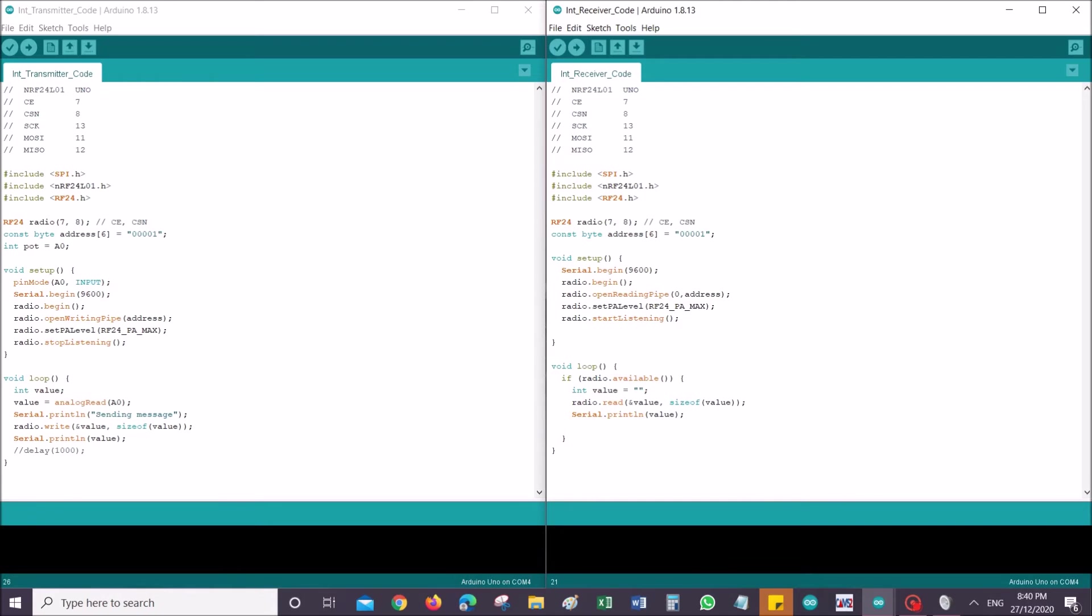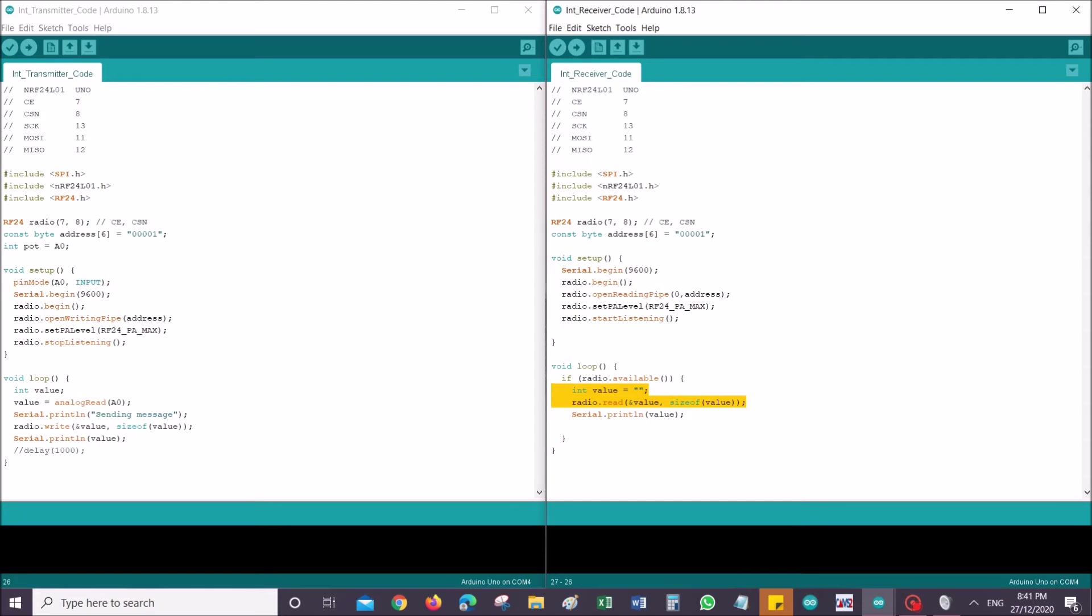Next is void loop. For as long as radio is available, it will put that value in an integer called value, and then after that it would just simply display that in the serial monitor. That's very basic. I guess that's all. After this, I will show you guys schematic you can use that to build your circuit, and let's get straight to the results then.